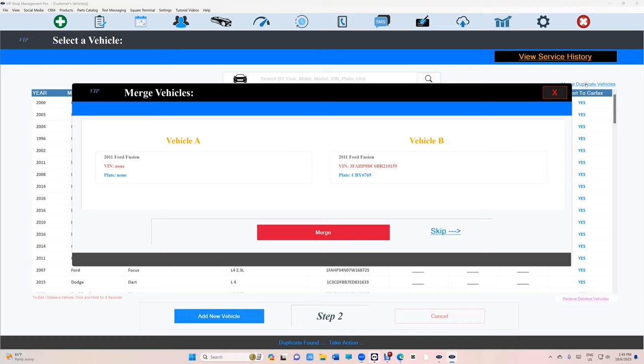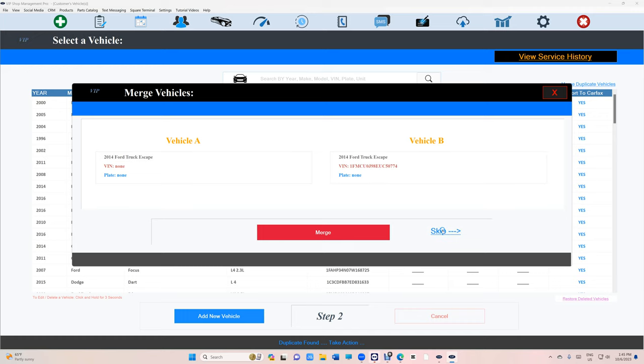All right, here we go. We found one. It's 2011 Fusion and 2011 Fusion. But in this case, this customer is a fleet account, so I need to make sure, are those two vehicles the same? Otherwise you should not be merging those two vehicles. Skip. And those two, skip.